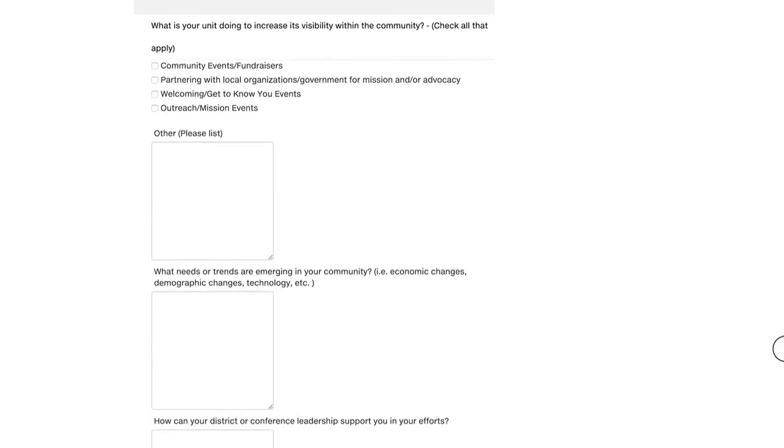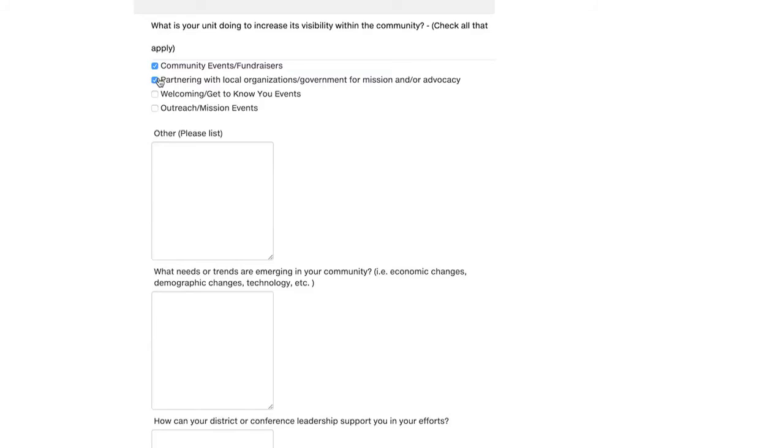Next, what is your unit doing to increase its visibility within the community? Check all that apply. Some may be doing community events or fundraisers. Check that one off. Partnering with local organizations or government for mission and or advocacy. Welcoming or get to know you events. And some of you may be doing outreach or mission events. So check all that apply again. If there's additional events that you're doing or something that you're doing to increase visibility within the community, you can also list below in the box. It says other.